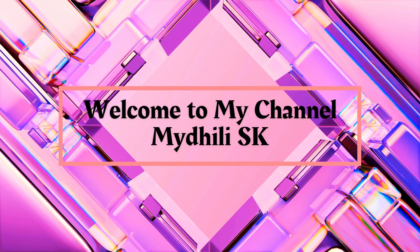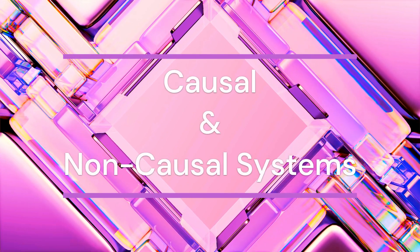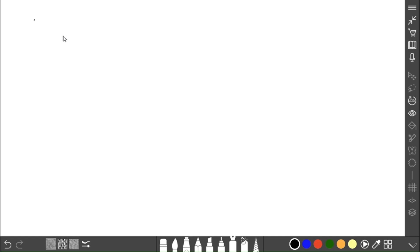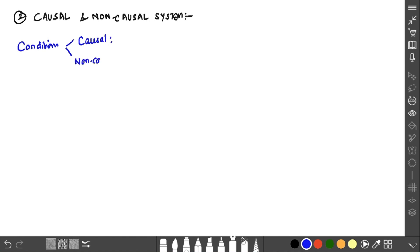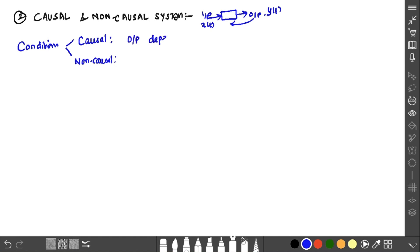Welcome to my channel Maitli SK. In this session we are going to see about causal and non-causal systems, which comes under the second category of systems. Last class we started with static and dynamic systems. Similar to that, we are going to follow with causal and non-causal systems. The condition we observe is based on the input and output types.